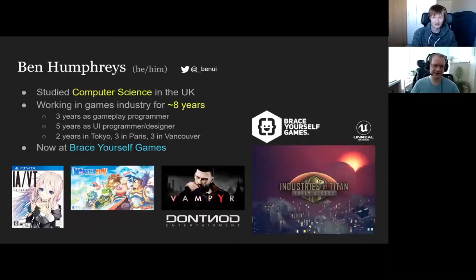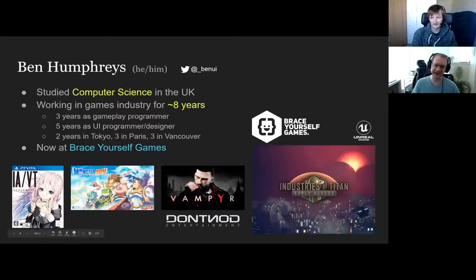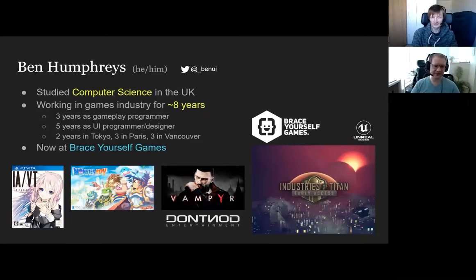These are some of the games I've worked on — a rhythm game on Vita, then an adventure game, and I worked on Vampire. Now I'm working on Industries of Titan, which is a city building game for Brace Yourself Games in Vancouver. And that's in Unreal.